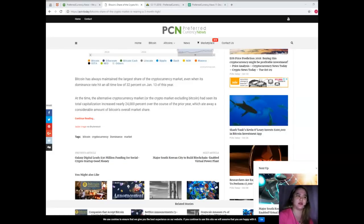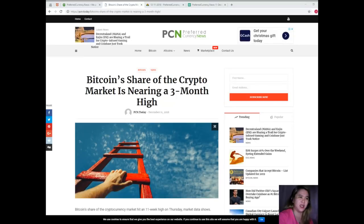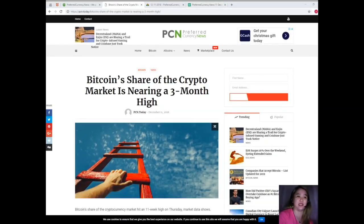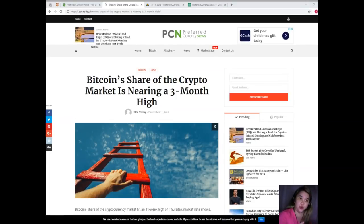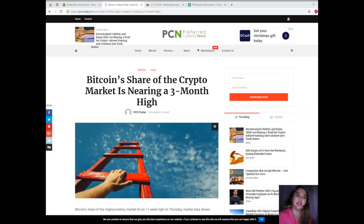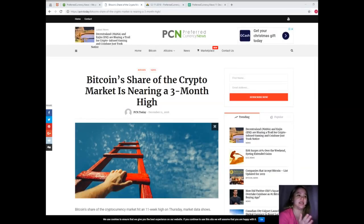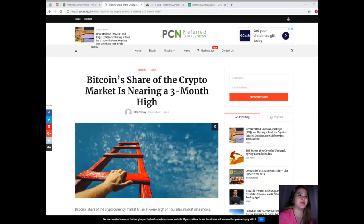At the time, the alternative cryptocurrency market, or the crypto market excluding Bitcoin, had seen its total capitalization increase nearly twenty-four thousand percent over the course of the prior year, which ate away a considerable amount of Bitcoin's overall market share. Since then, the alternative cryptocurrency market has depreciated more than ninety percent in terms of total capitalization from its record high of five hundred fifty billion dollars. Bitcoin's price has struggled to retain its value, having fallen over eighty percent since its all-time high was recorded in December 2017. Yet it's still clearly the preferred cryptocurrency, even in a risk-off market where mitigating risk is a top priority, a claim shored up by its rising dominance rate.